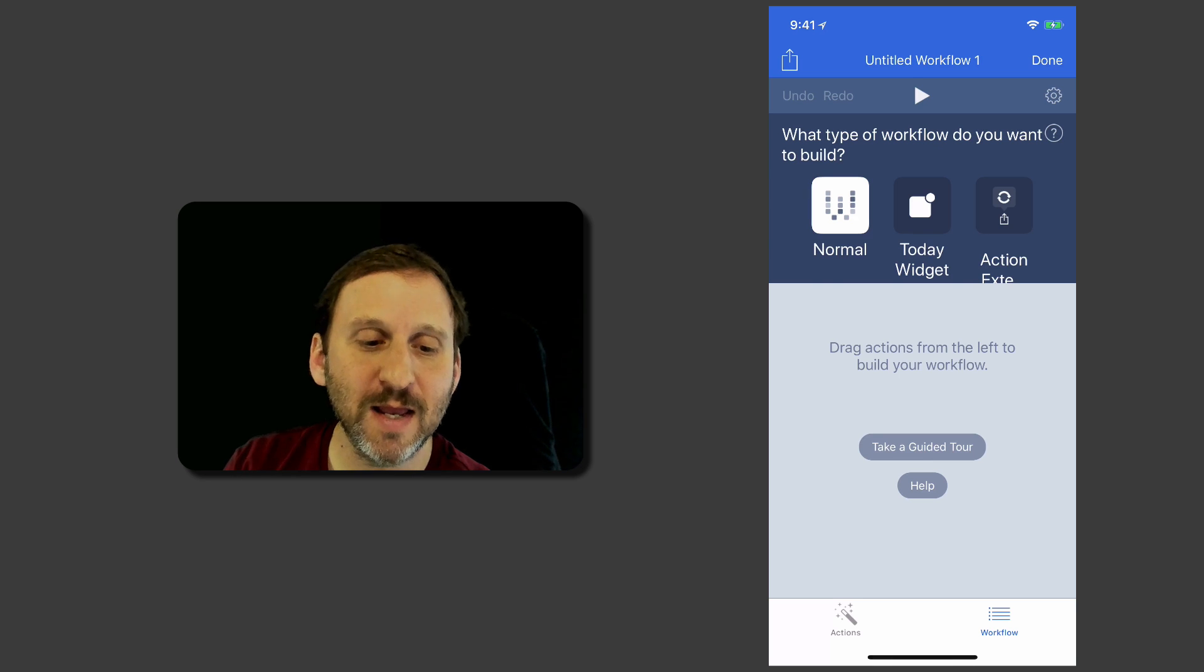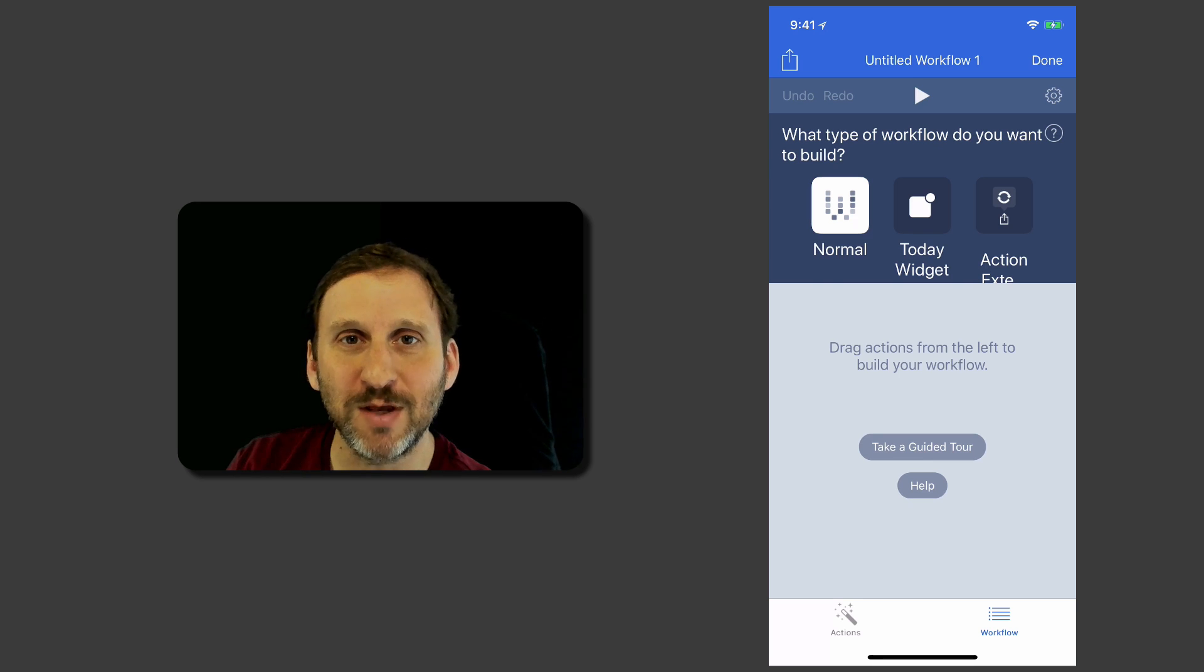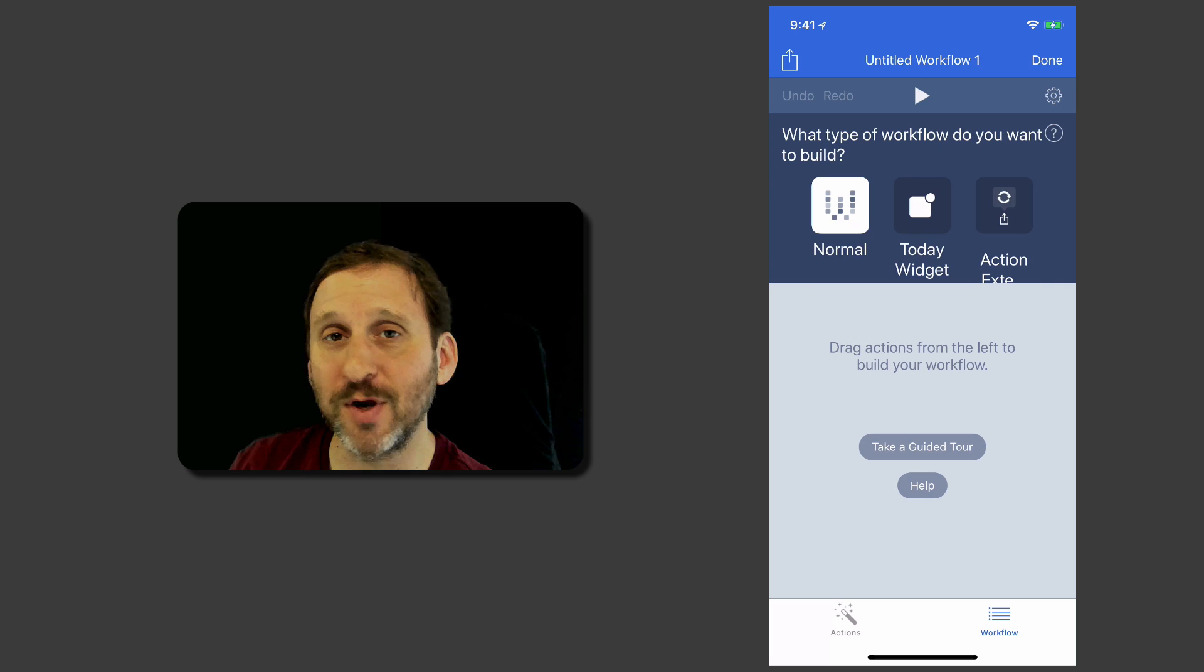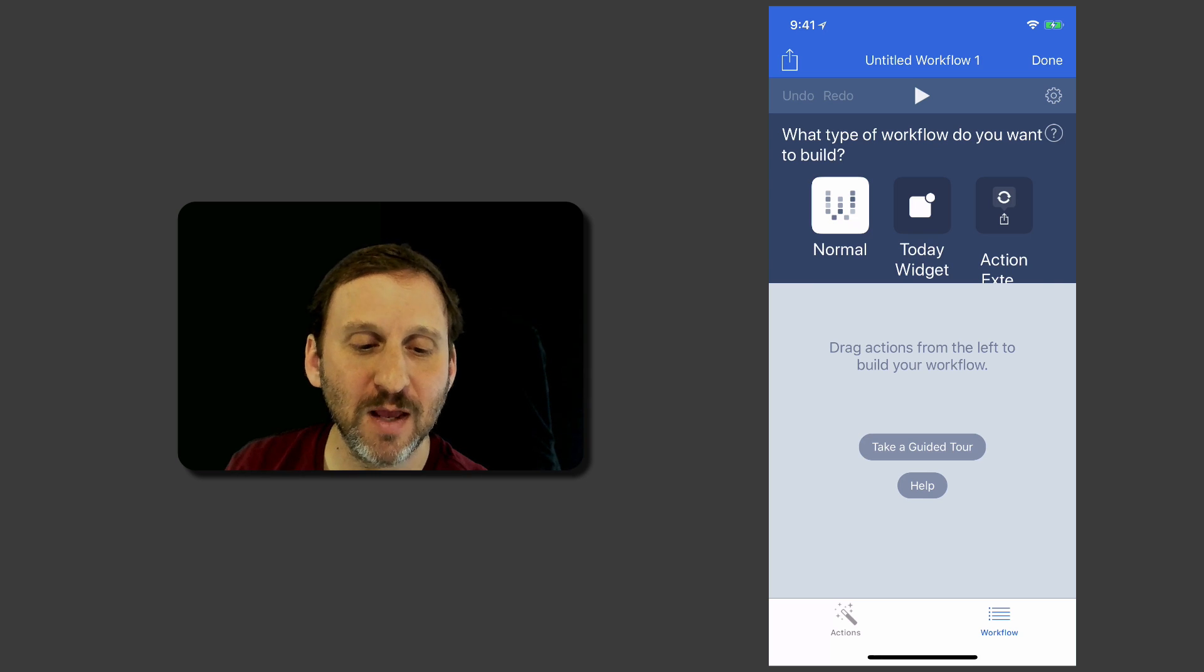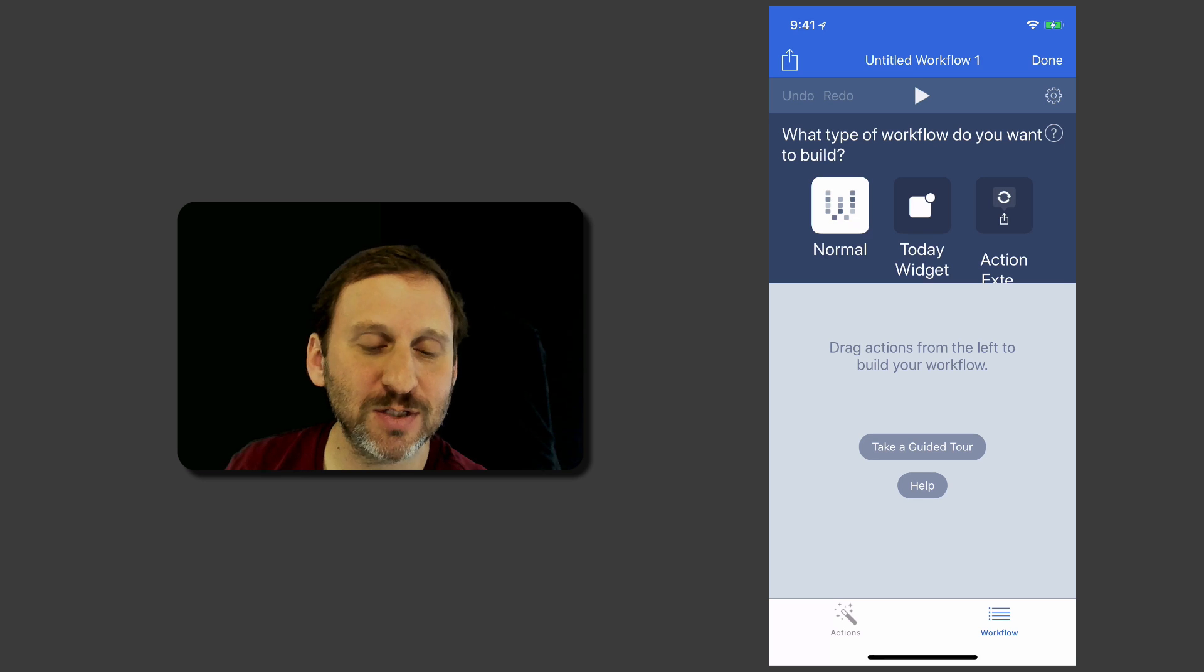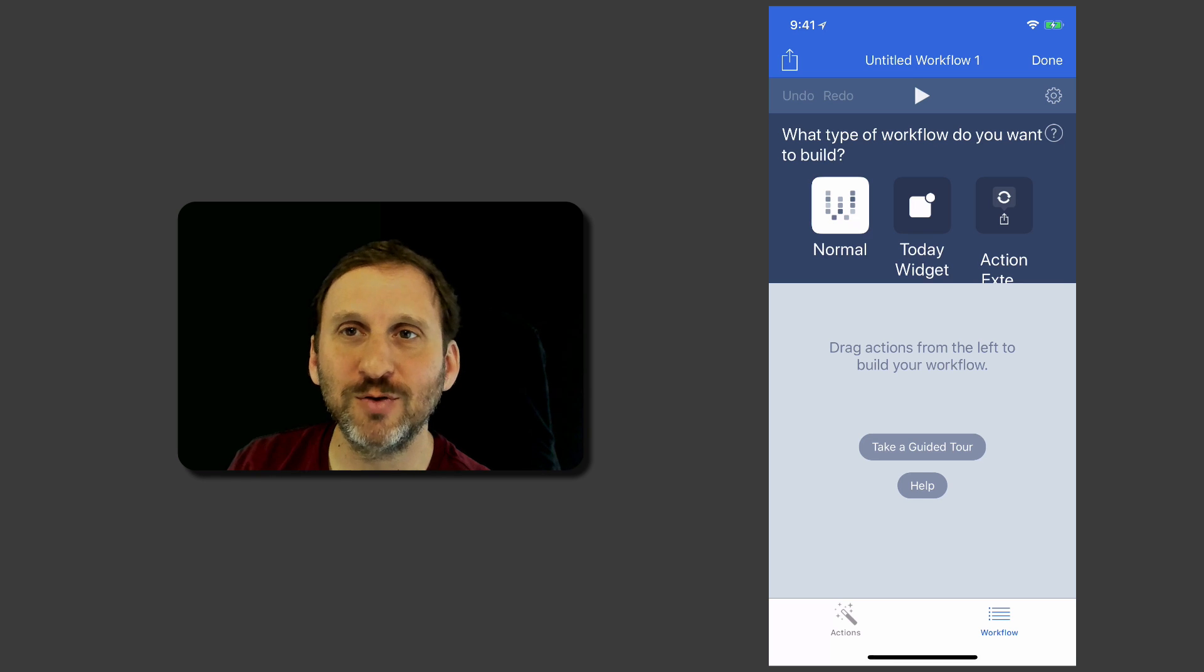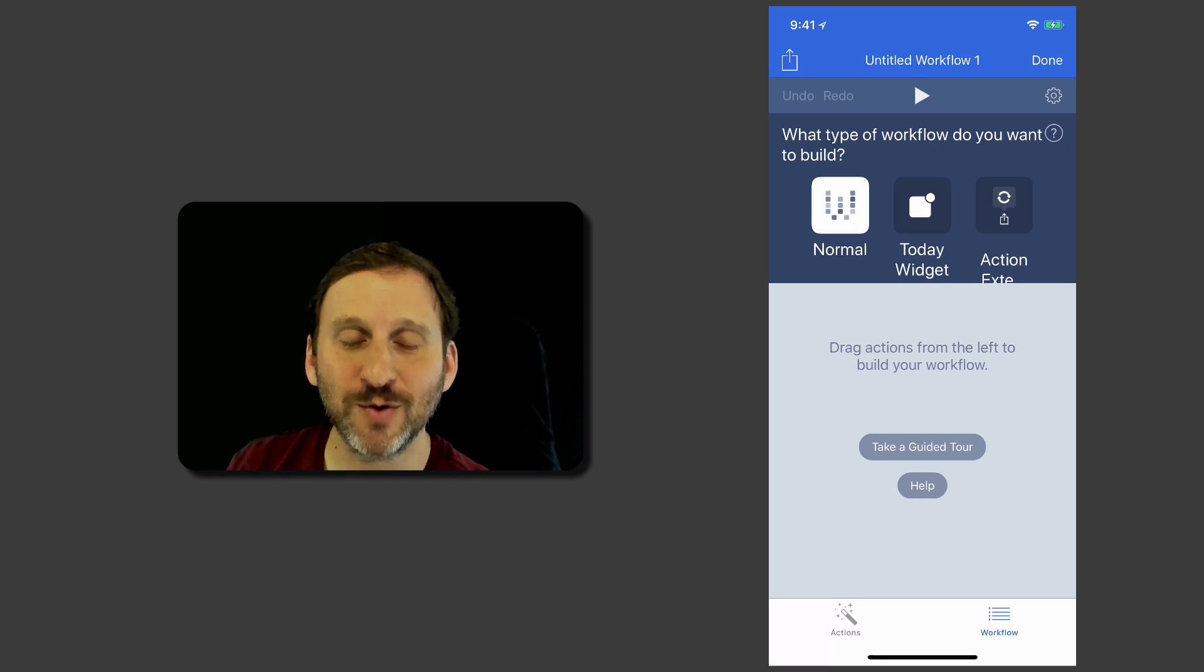Workflows can be either Normal, which is something you can run inside the Workflow app or you can add an icon to the home screen to run it. Today Widget appears under Notifications when you swipe to the right, so you see what's on the left of your home screen.